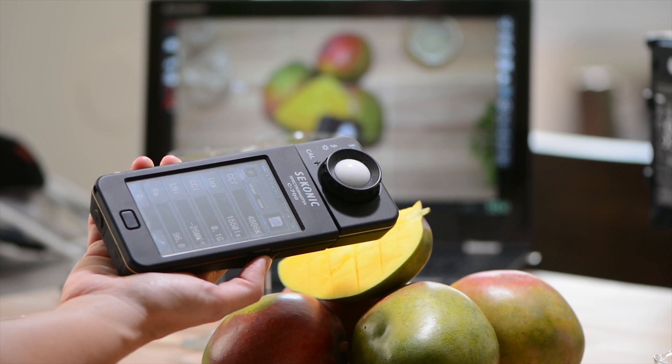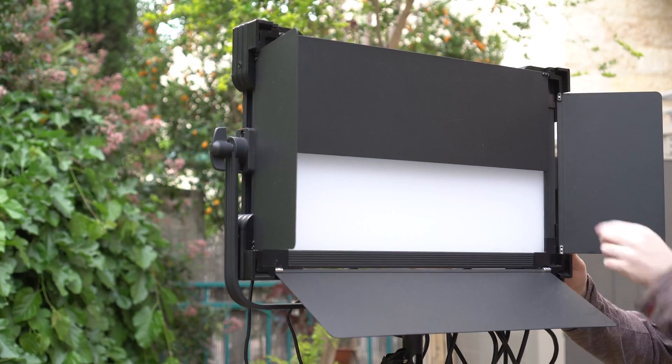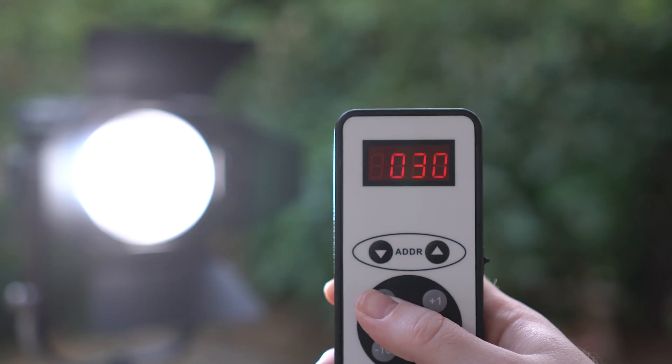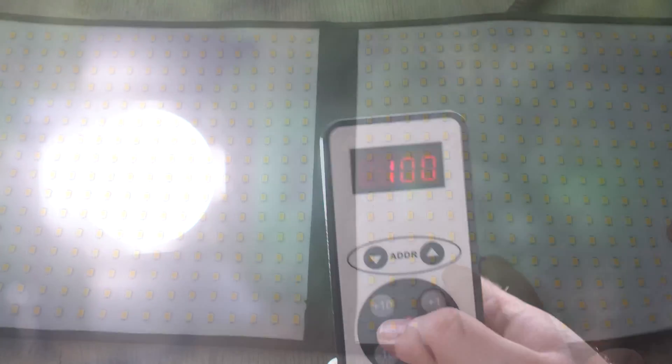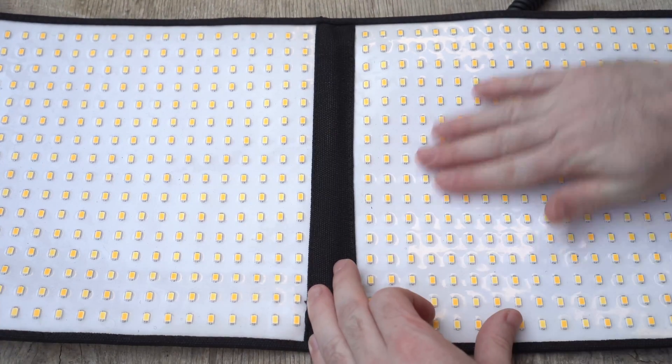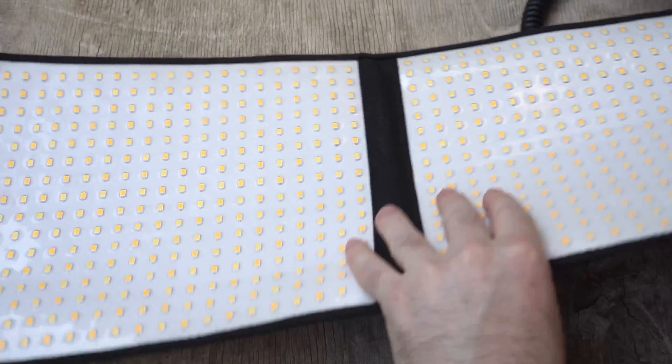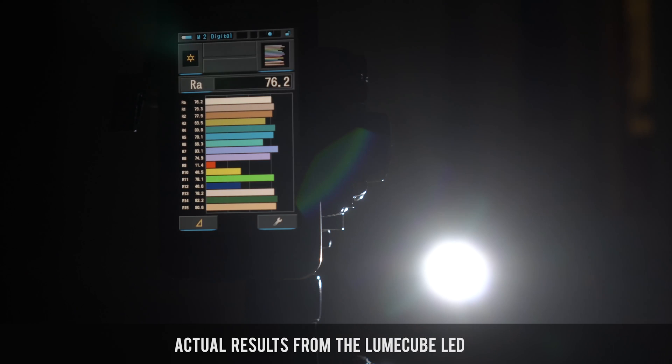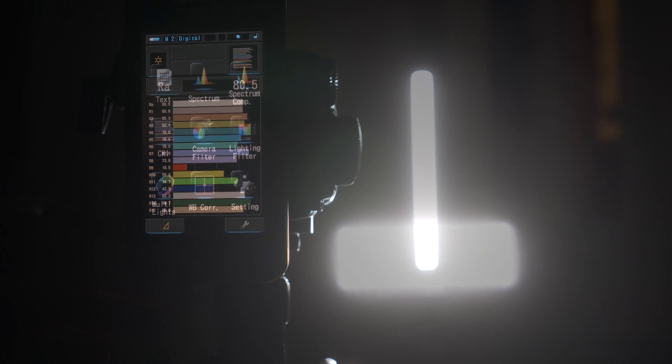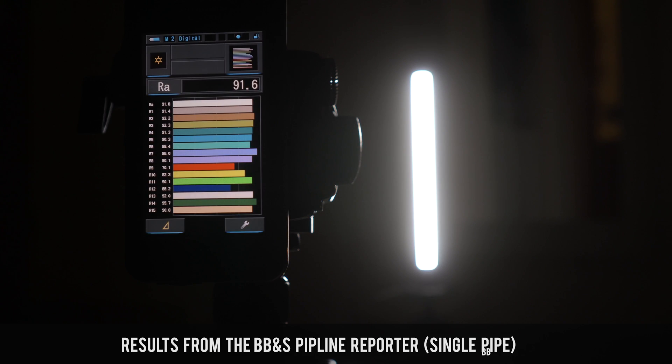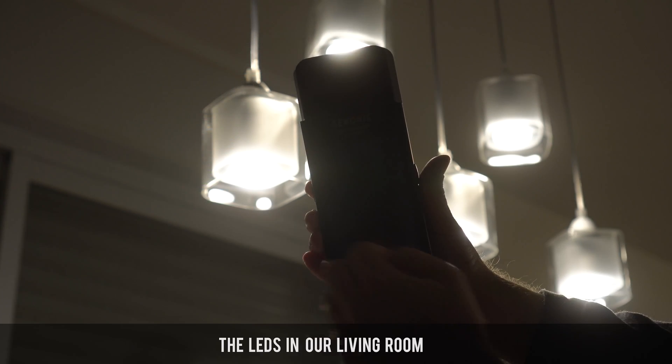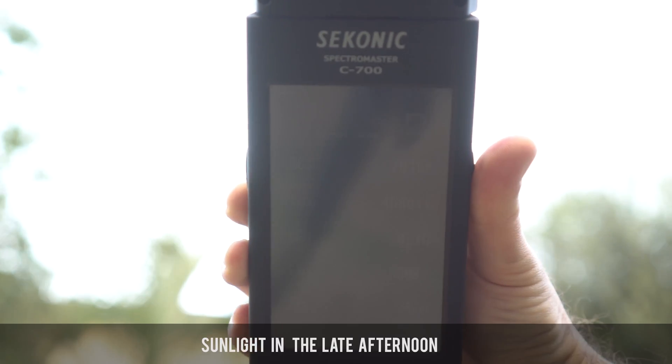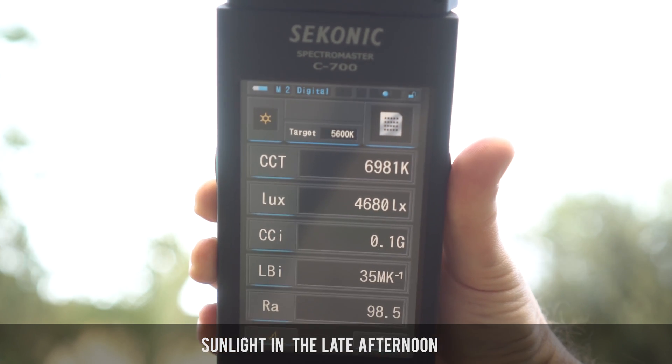We tested quite a few lights using the C700 including the Lishuai Edge 1380 AVL, the LEDgo LG D600, and the Intellytech FL80 Flexible LED. For this review we also went back and tested a few of our previous lights that we have reviewed here and we still have, such as the Lume Cube, the Genaray LED 7500T, and the BBES Pipeline Reporter. We even tested some of our LED lights around the home and studio with some very discouraging results we might add. And finally we measured the ambient light outdoors just for good measure, pun intended.